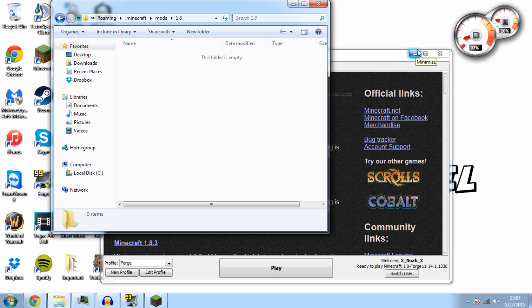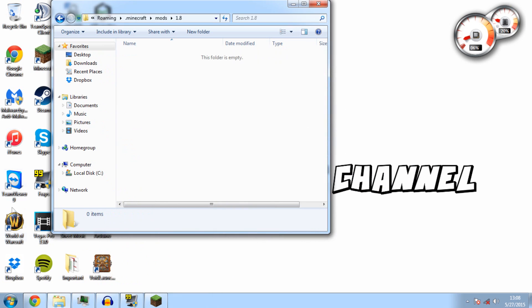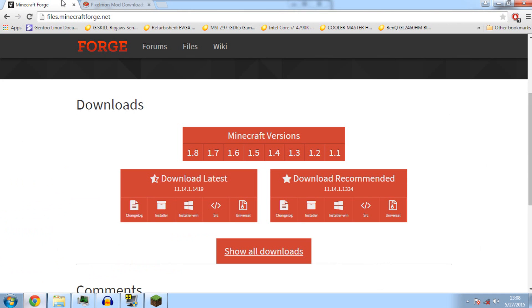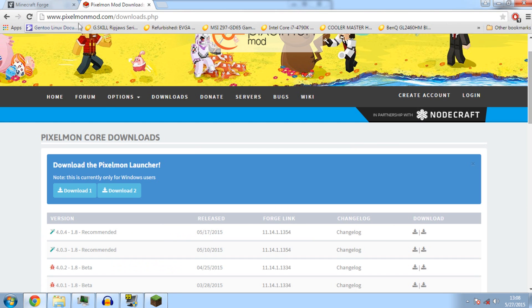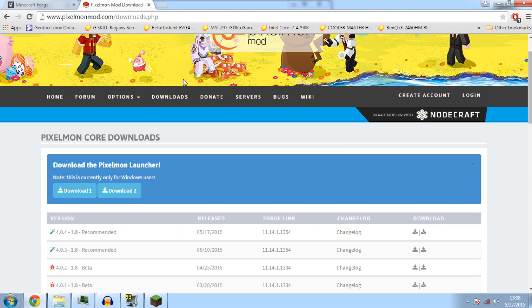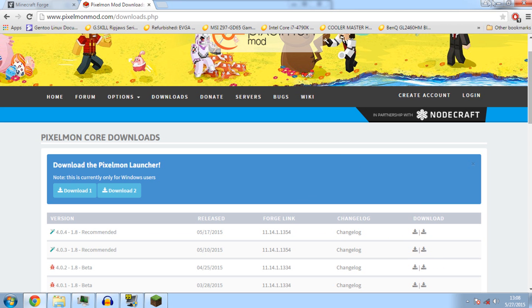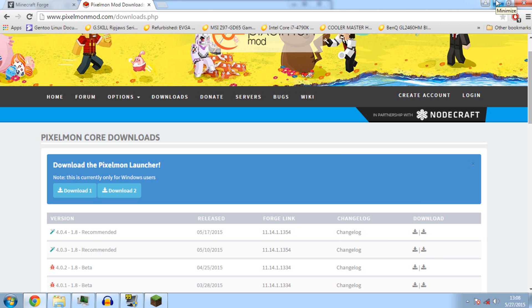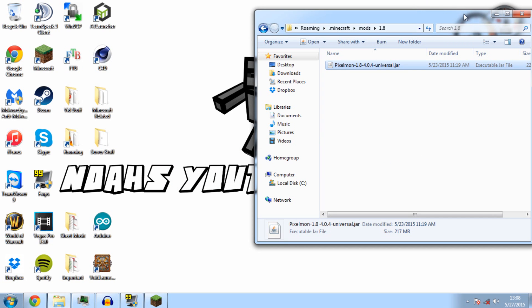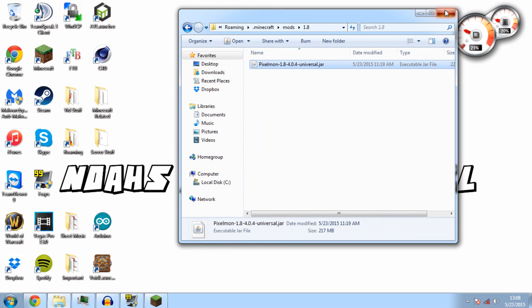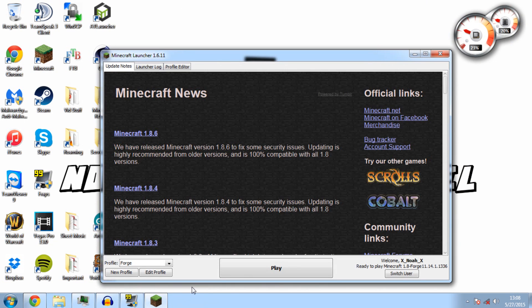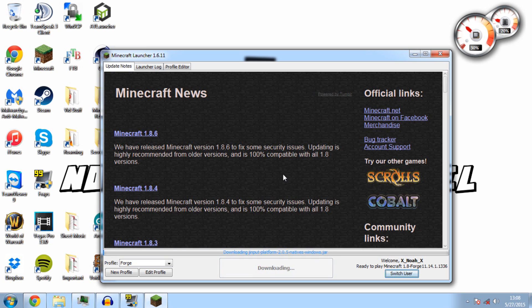Going back to the actual tutorial, the last download step is to go to this website, which will be in the description. Download the latest recommended version of the game, which is this one. Click the link, wait about five seconds, then download it. You'll end up with this Pixelmon file, version 4.0.4. Just drop that right into your mods folder or your 1.8 mods folder.